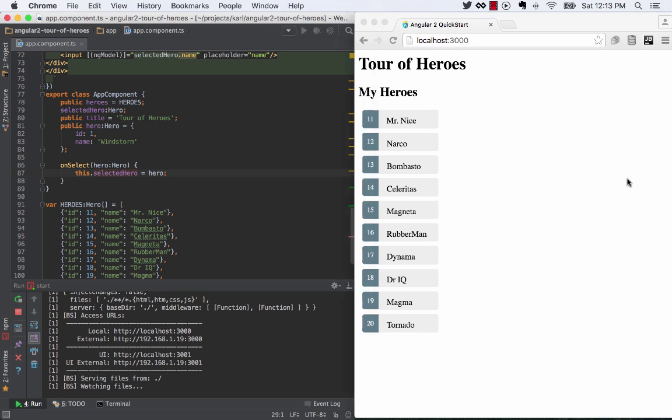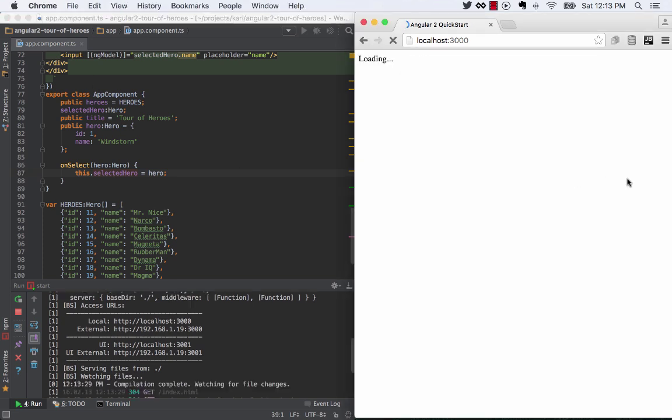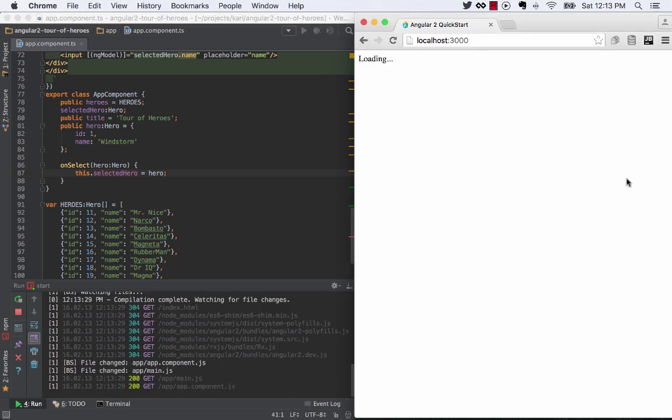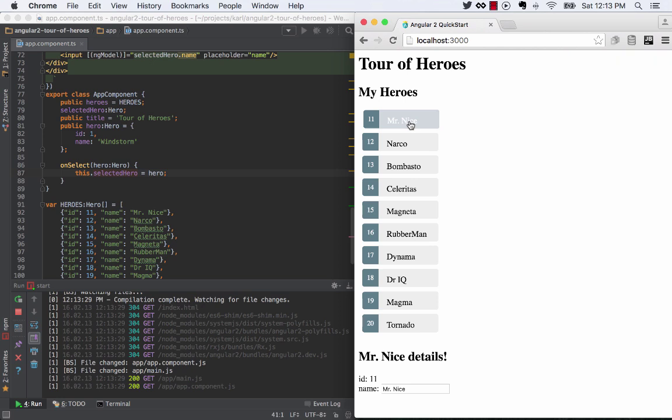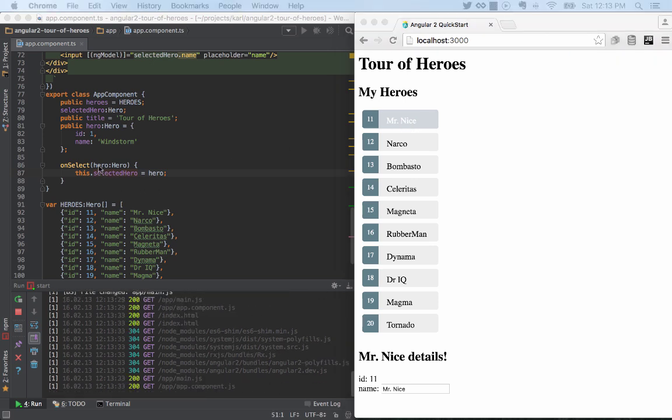And it's fired up, and I can come over here. And when I click on this, it triggers this on select, which is where I want my breakpoint to be.